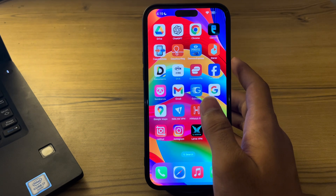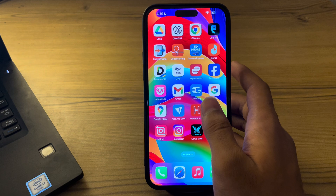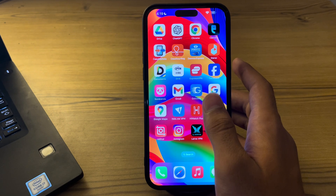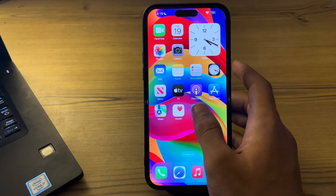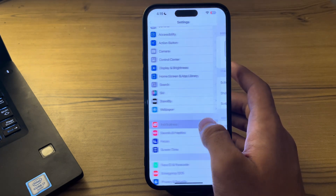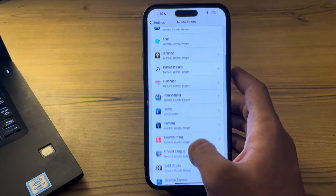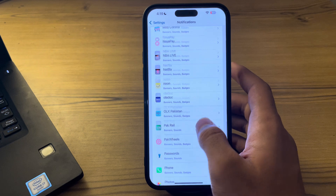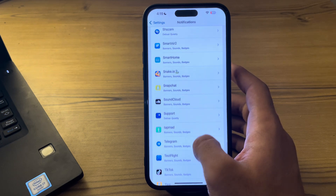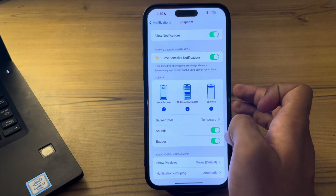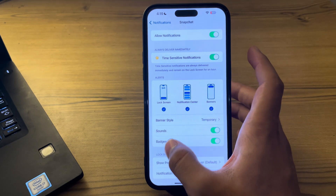Without wasting your time, let's start. Our first and most common step is to check your iPhone notification settings. Open the Settings app on your iPhone, then go to Notifications, scroll down until you see Snapchat, and tap on it. Make sure that all of these settings are enabled.